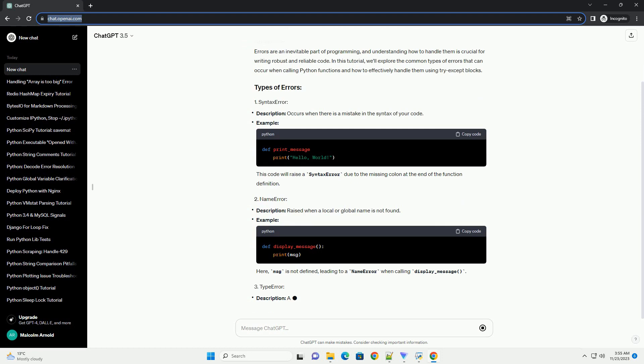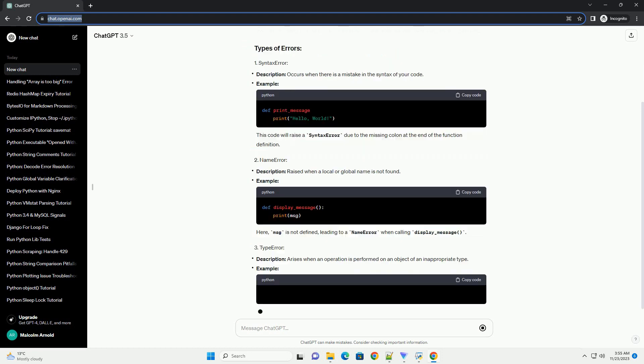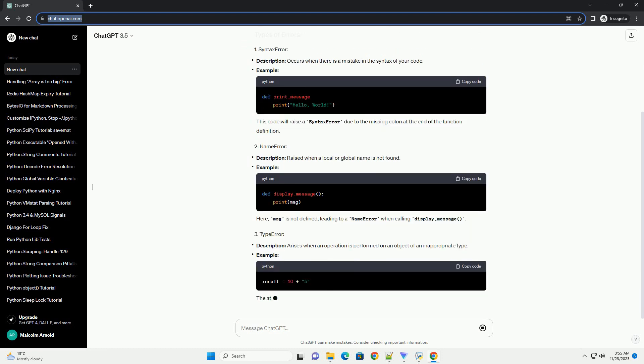To handle errors gracefully, we use the try and except blocks. The general syntax is as follows.